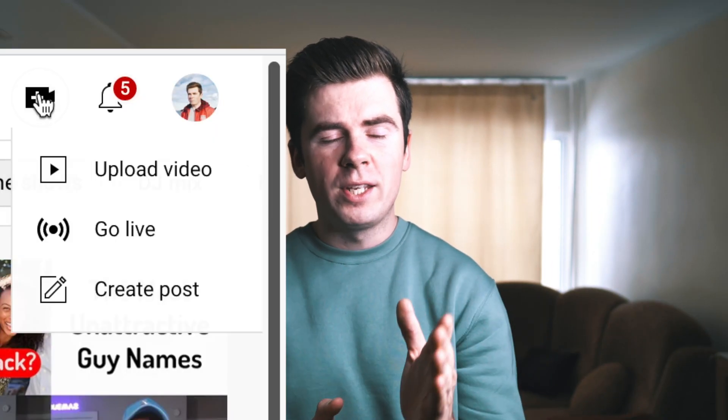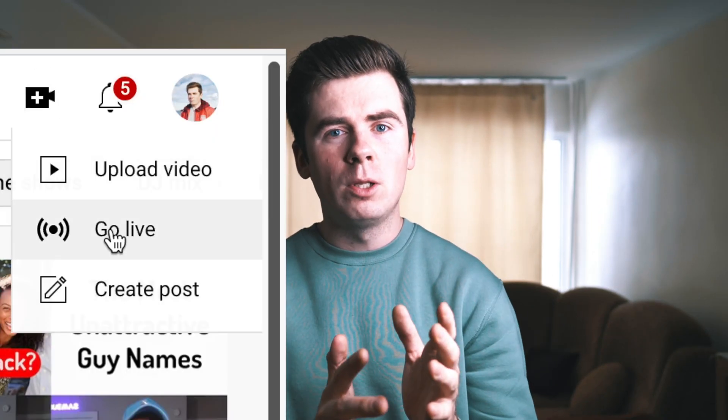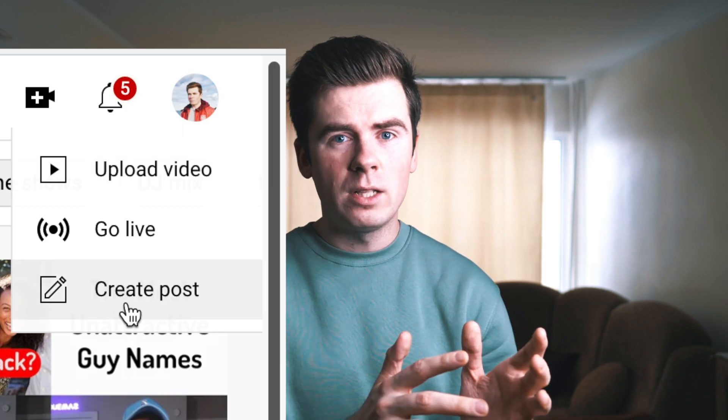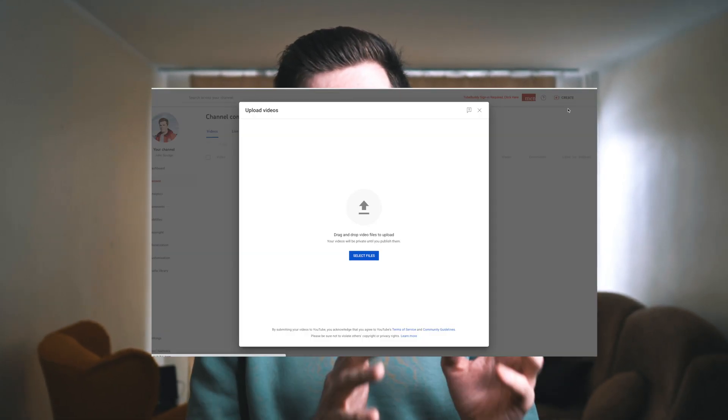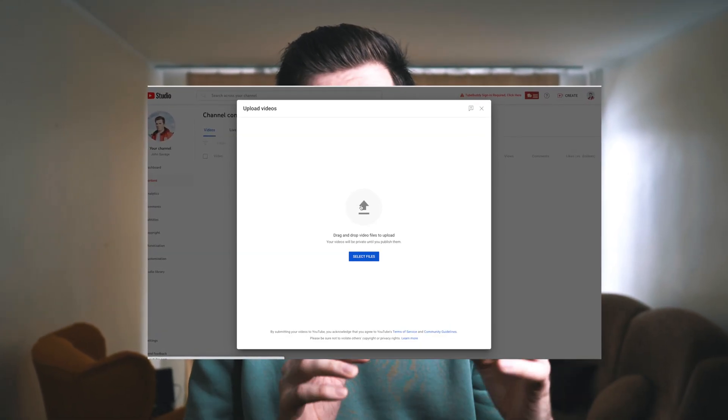So many people are confused because they don't know how to upload YouTube Shorts through your desktop. Right now there is no separate section for YouTube Shorts uploads on desktop — it's only on smartphones. The answer is you upload it the same way you would upload a regular video.